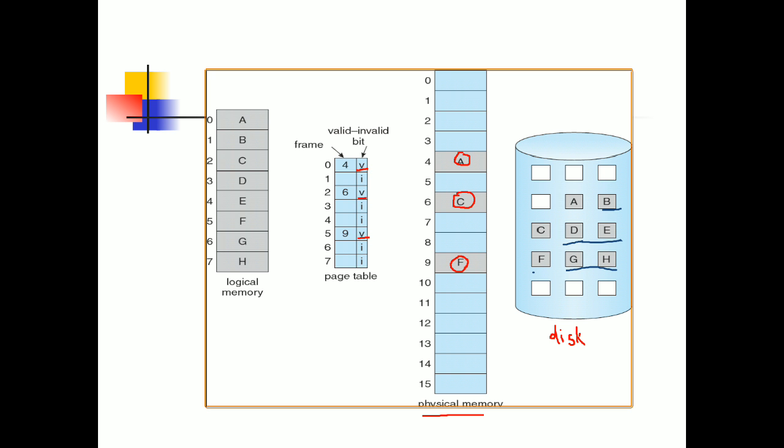In this diagram you can see that blocks a, c, and f are in the physical memory. Their positions are frames 4, 6, and 9. So frame numbers 4, 6, and 9 are valid because these frames are available in physical memory. On the contrary, other blocks like 5, 7, 8, 10, and 11 are invalid because they are not available in physical memory.